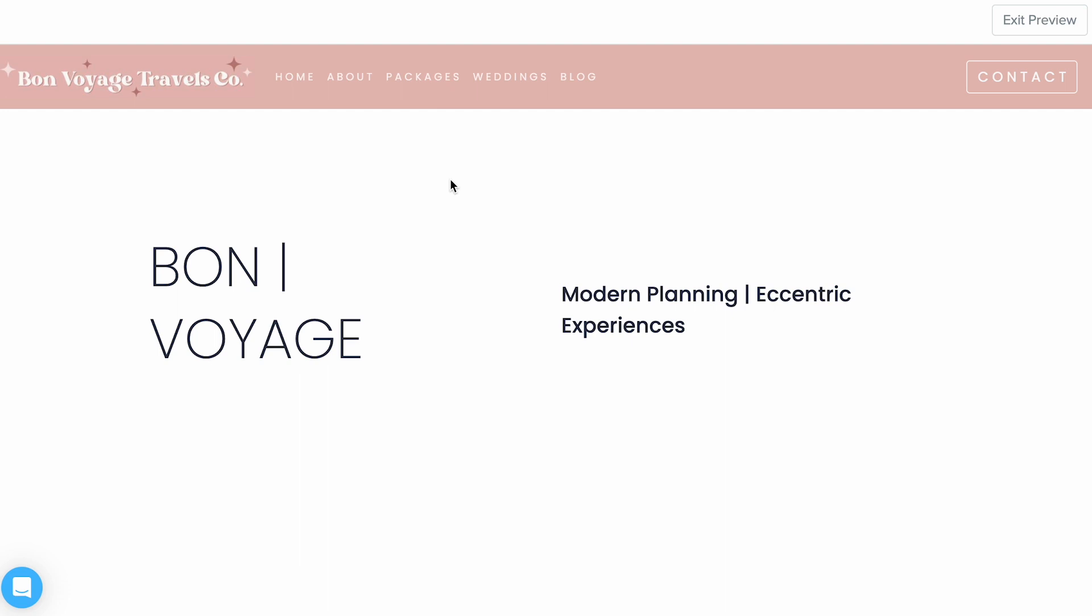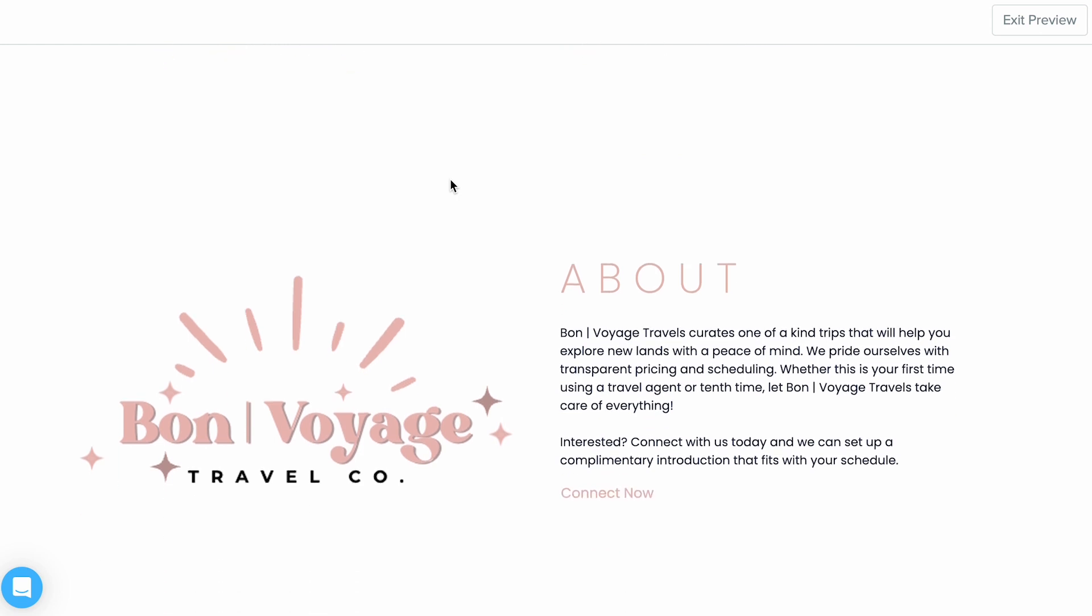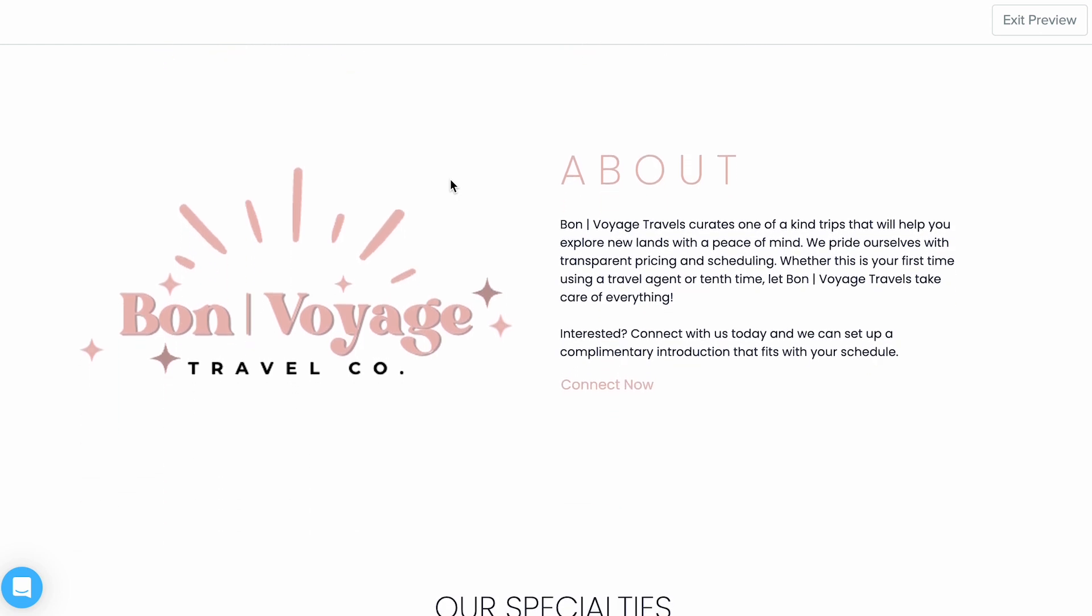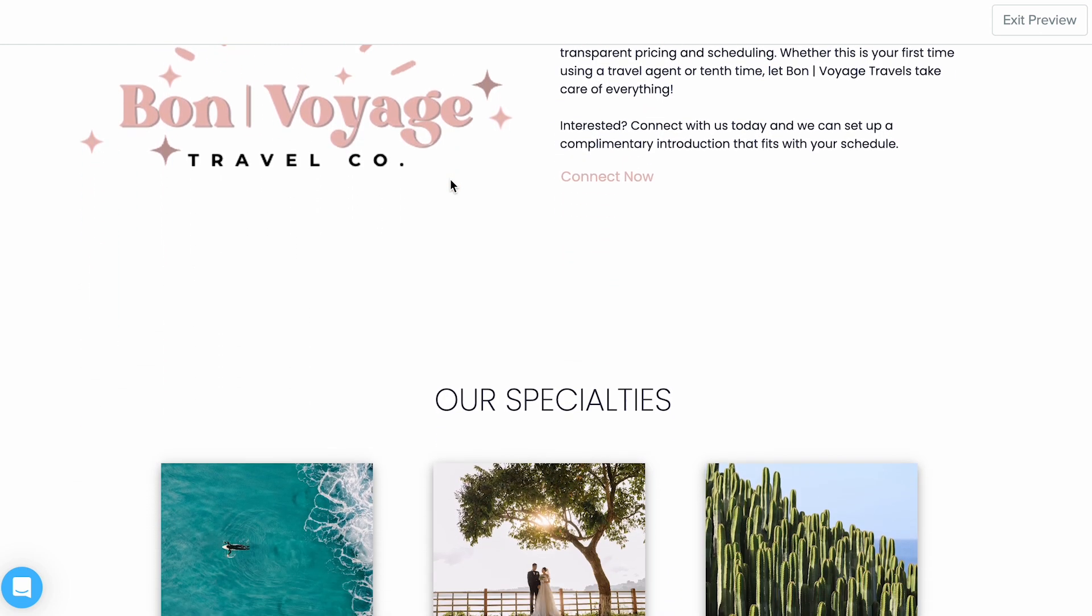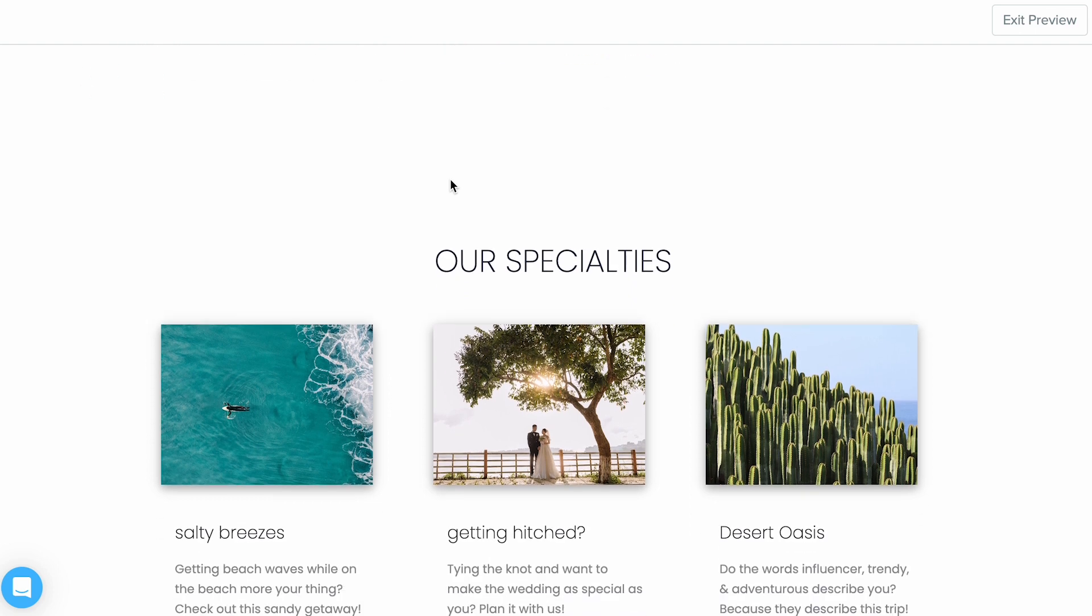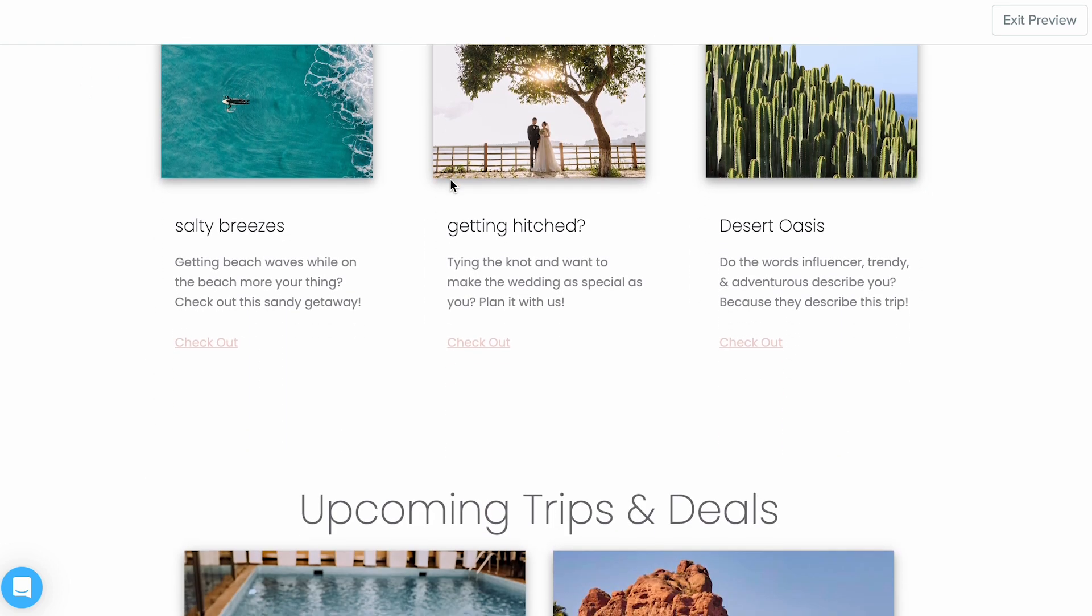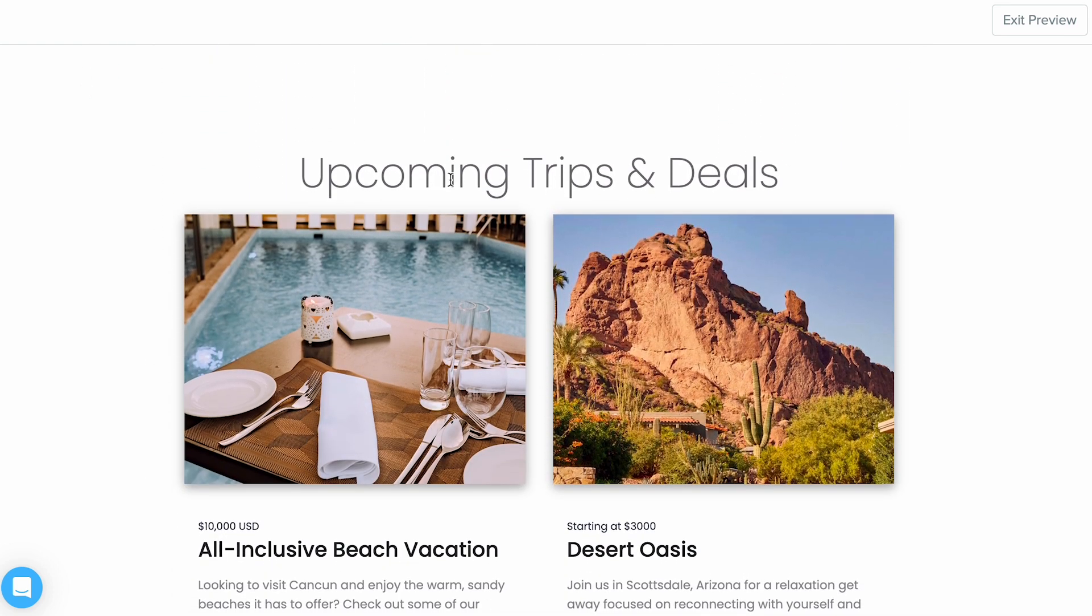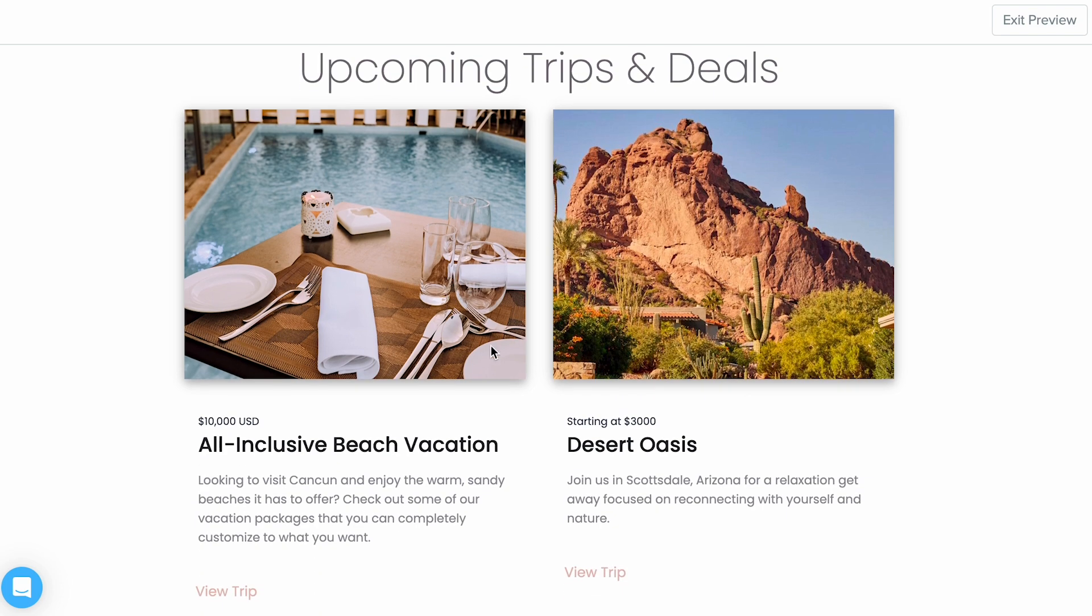One: describe your core competencies as a travel professional. What do you offer and why should a prospective client go with you? Make sure to showcase sample itineraries as well to give potential clients an idea of what their trip could look like.